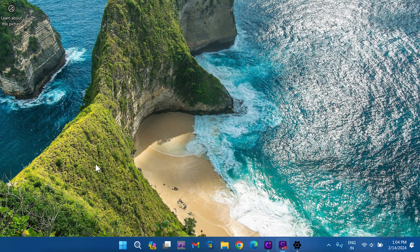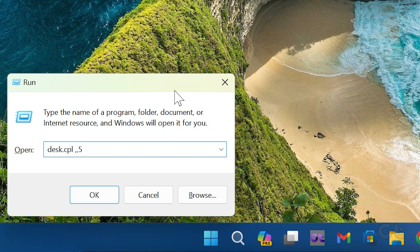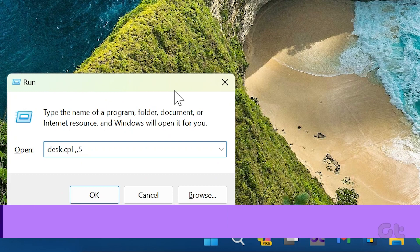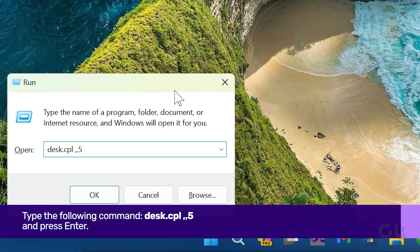Alternatively, you can use the Run box. Press the Windows key and R key to open the Run box. Type the following command and press Enter.